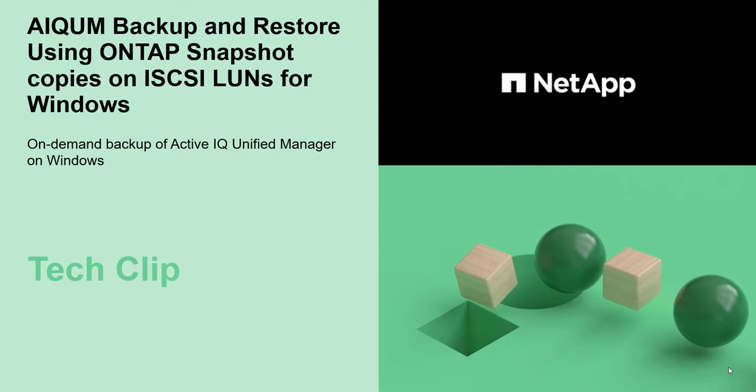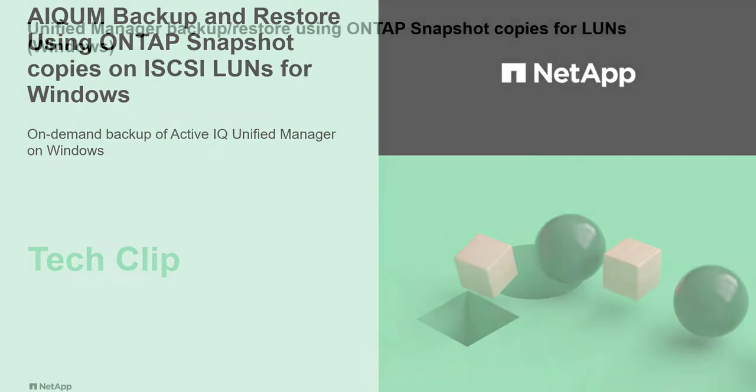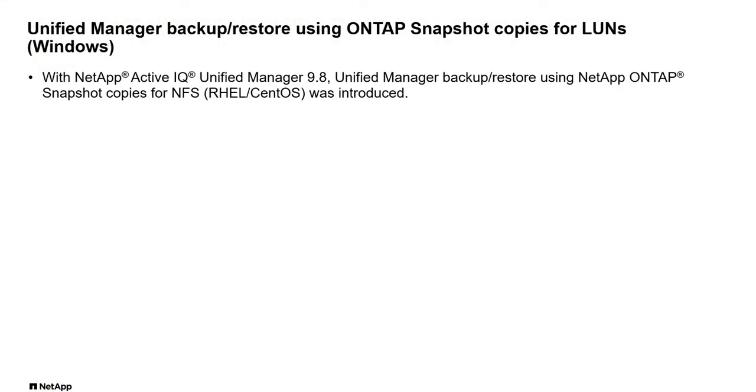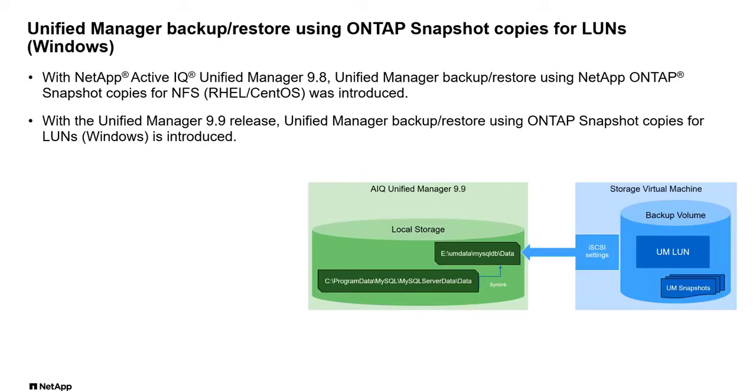In the 9.9 release, ActiveIQ Unified Manager supports snapshot-based backup and restore of unified manager database when using Windows iSCSI LUNS. Backup and restore of unified manager database mounted on NFS on Linux using NetApp snapshot copies was introduced in the 9.8 release. This has been extended to Windows when using iSCSI LUNS.